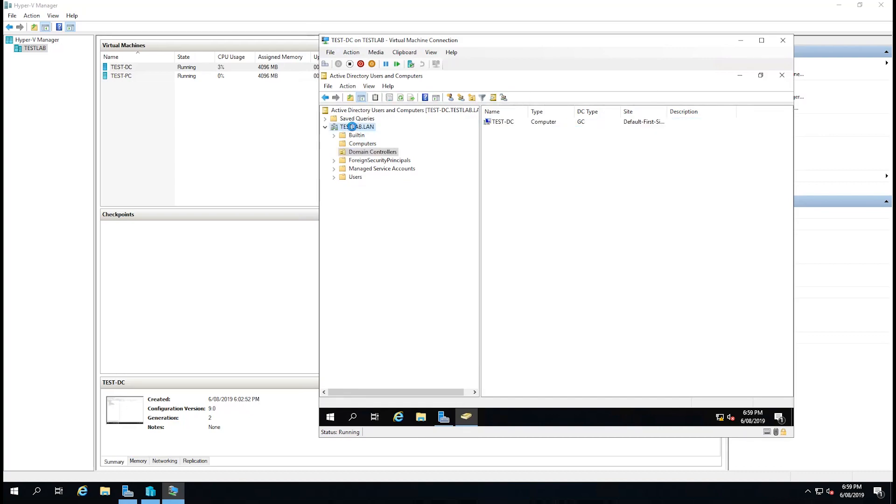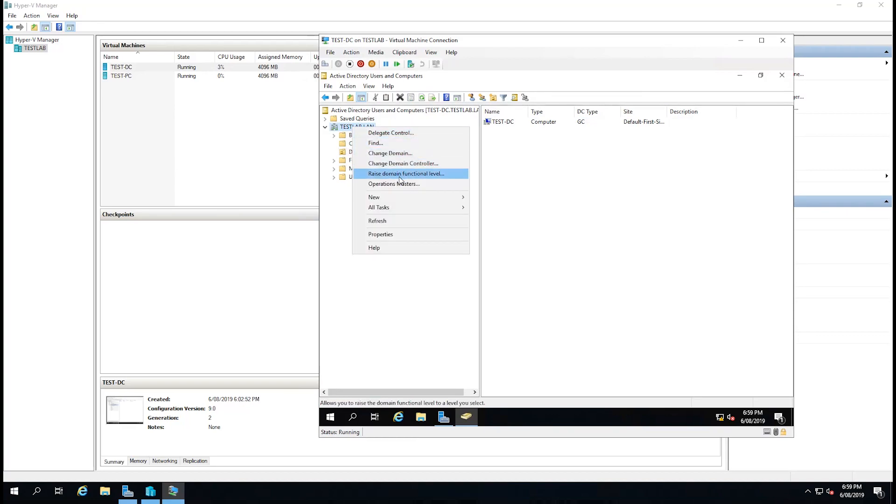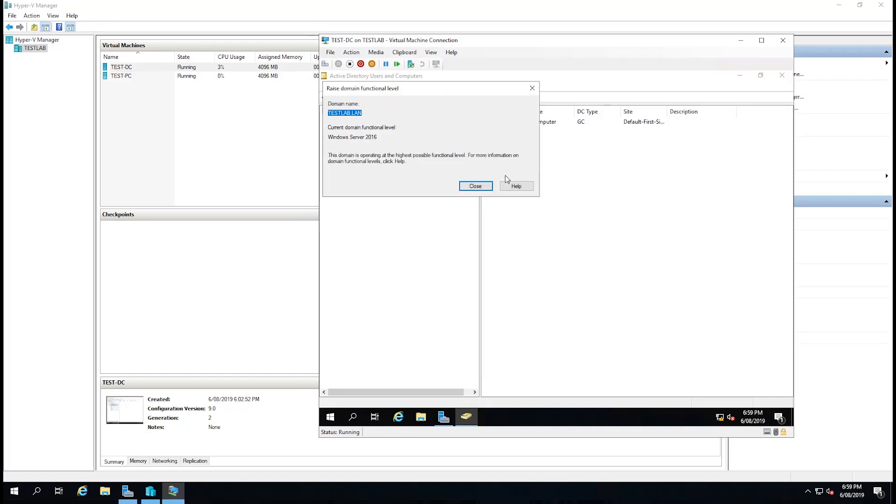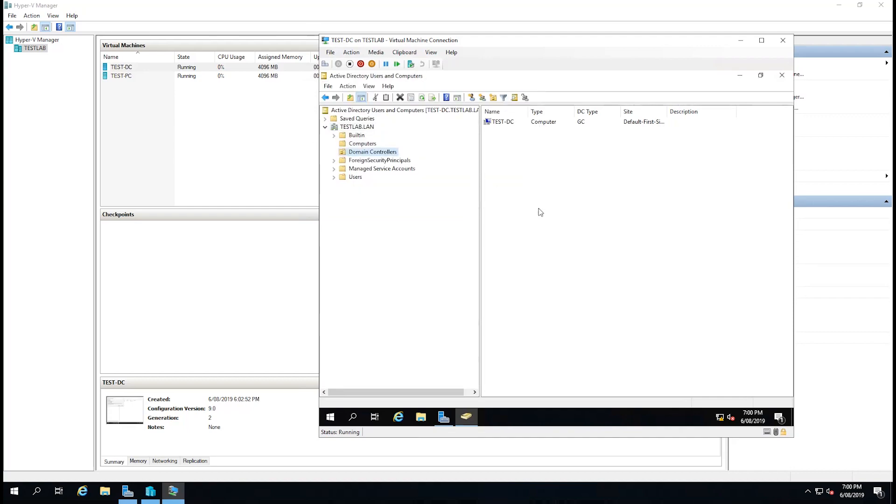If we right-click on testlab.lan, we can also see the option to raise domain functional level. This is currently set on 2016, which is the highest possible. If you're adding a domain controller to an existing domain you may have other options here.